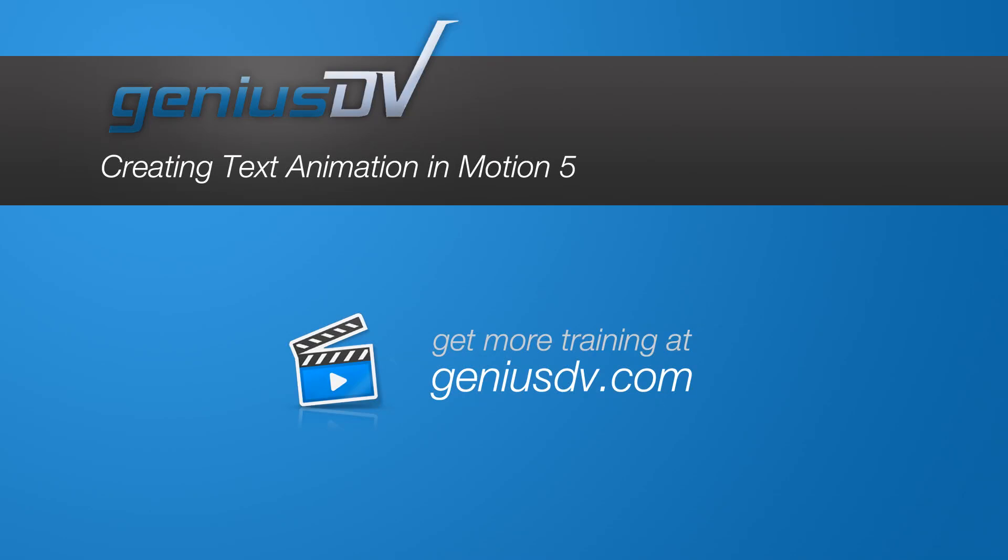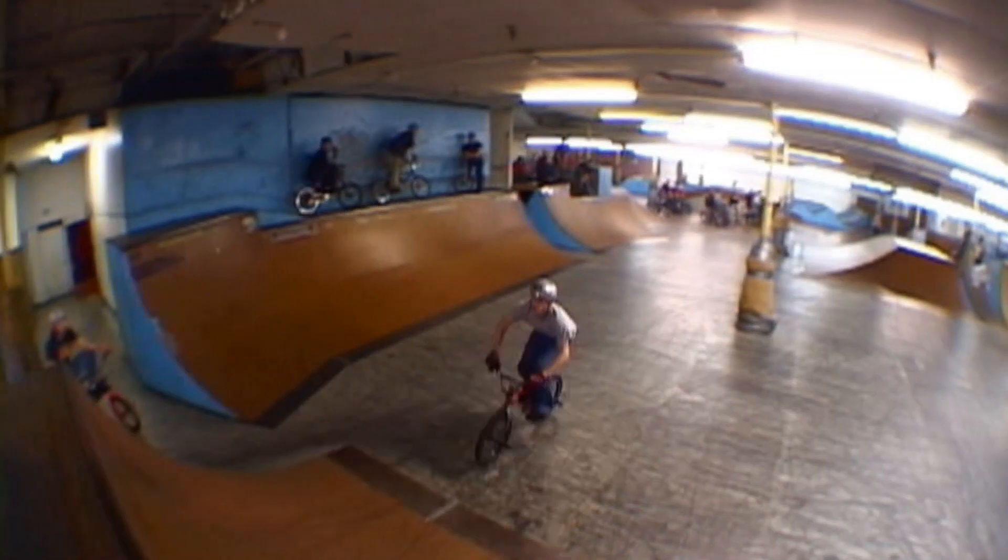When using Final Cut Pro X, it's easy to create customized animated titles if you have Motion 5 installed.